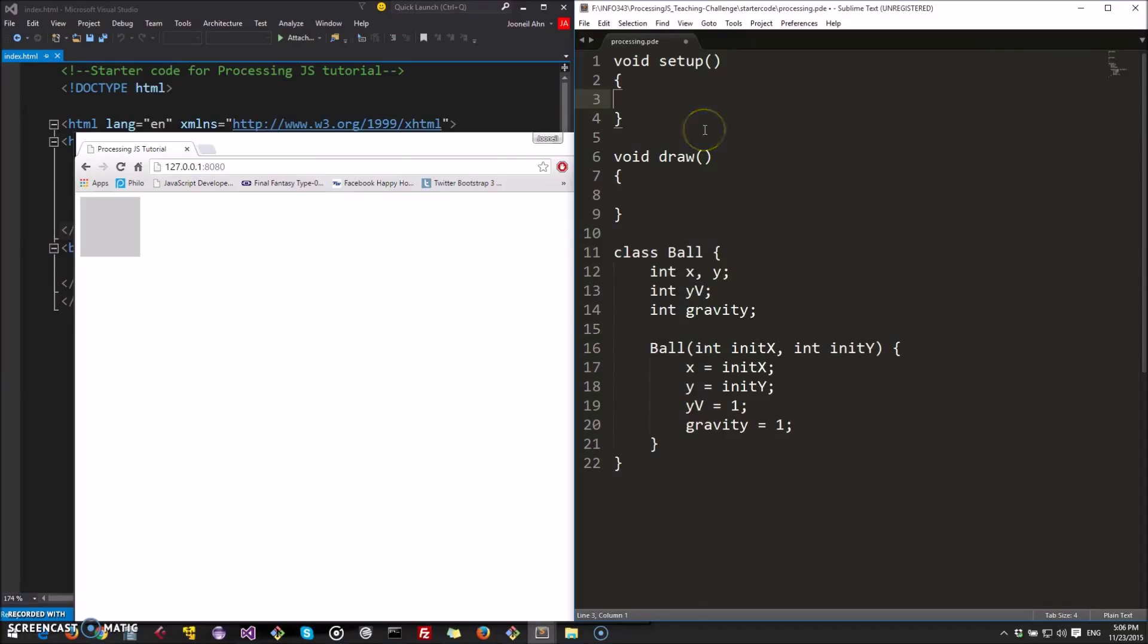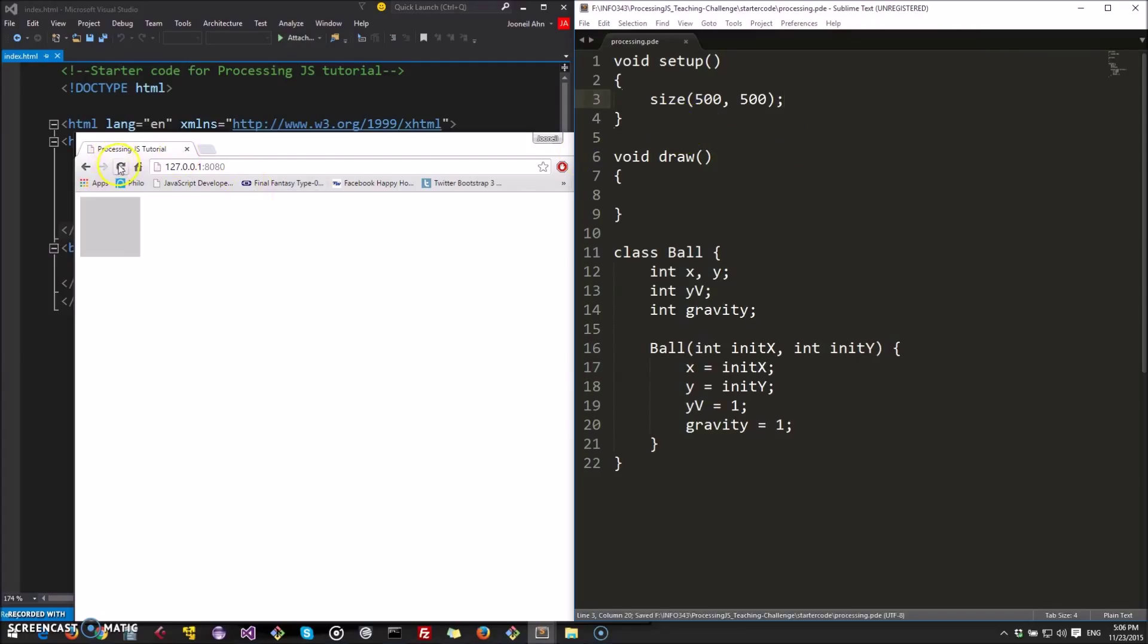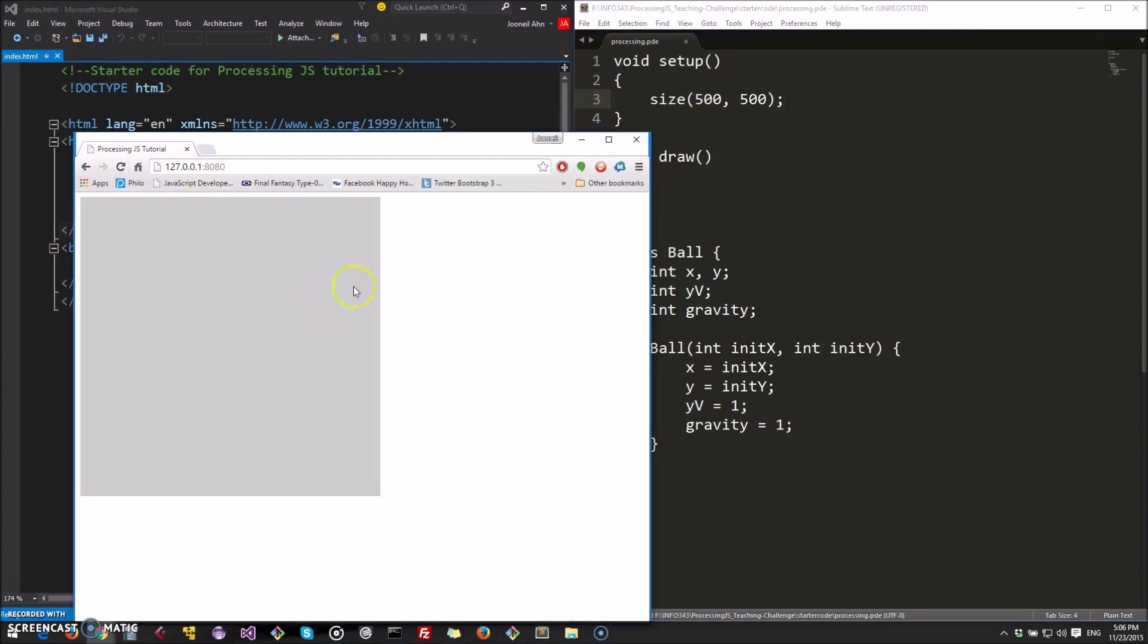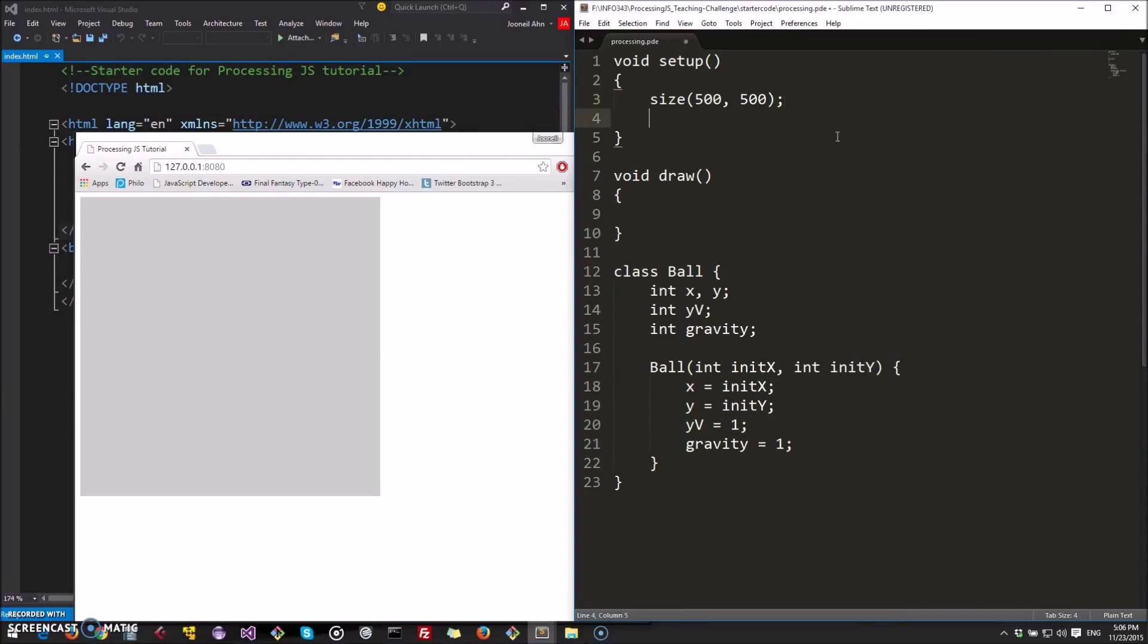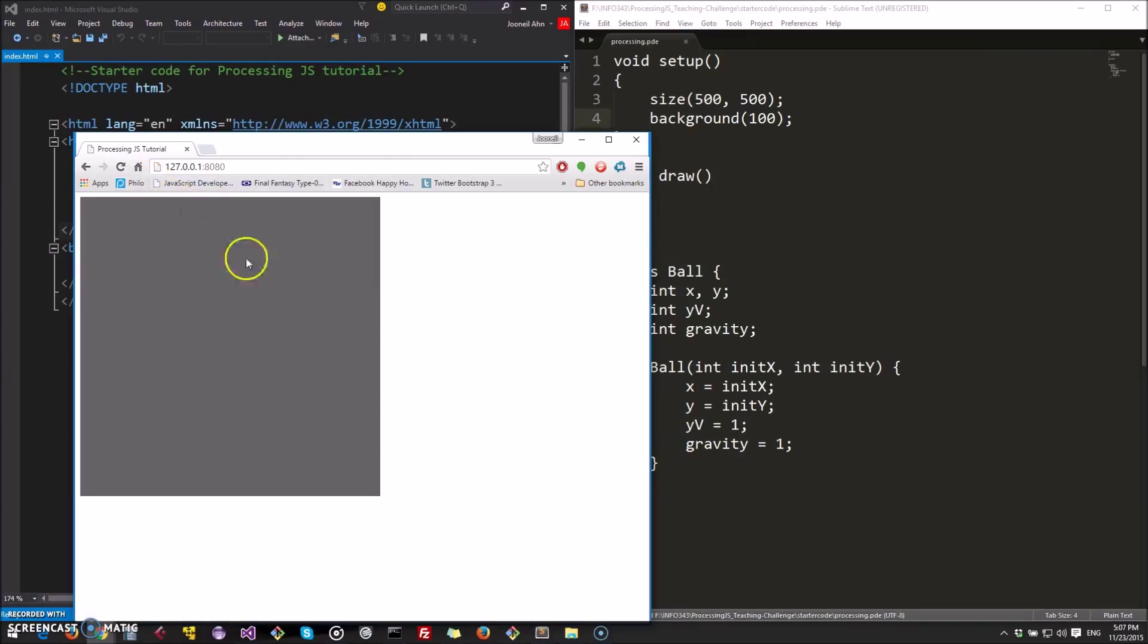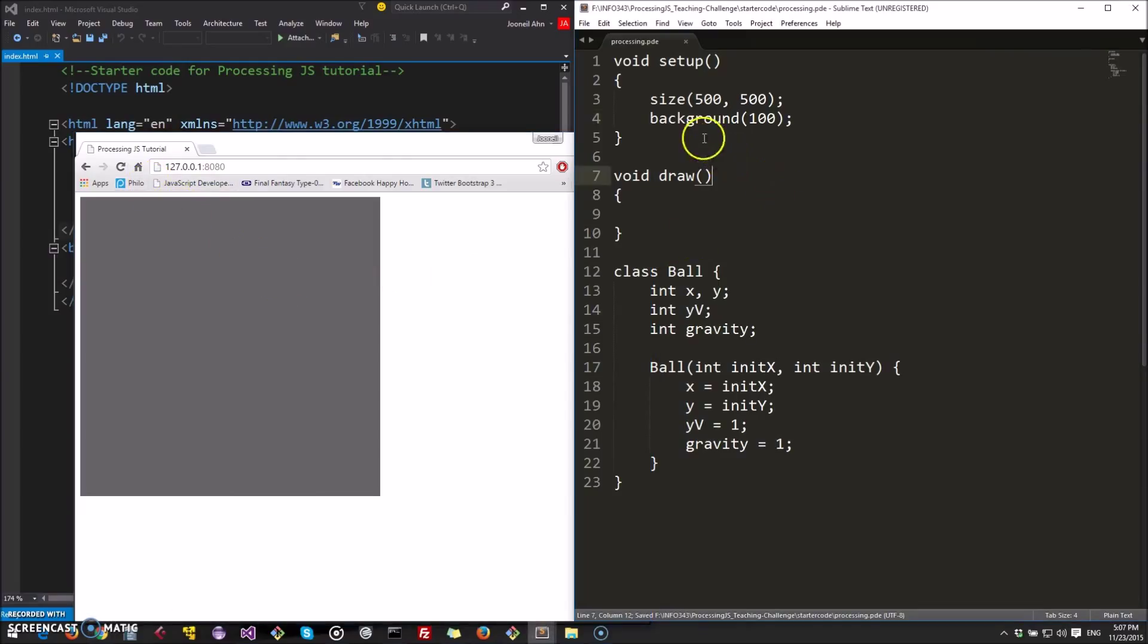So the first thing we're probably going to want to do is make our canvas a little bigger. We can do that using the size method. These methods are all, you can find the description and documentation for it on the processing website. And we set it to 100. Seems like a good size. Let's see what it looks like. Okay, that looks good. And maybe we want to change the background color too. Let's, background, let's go with 100. This is a little darker, like that.